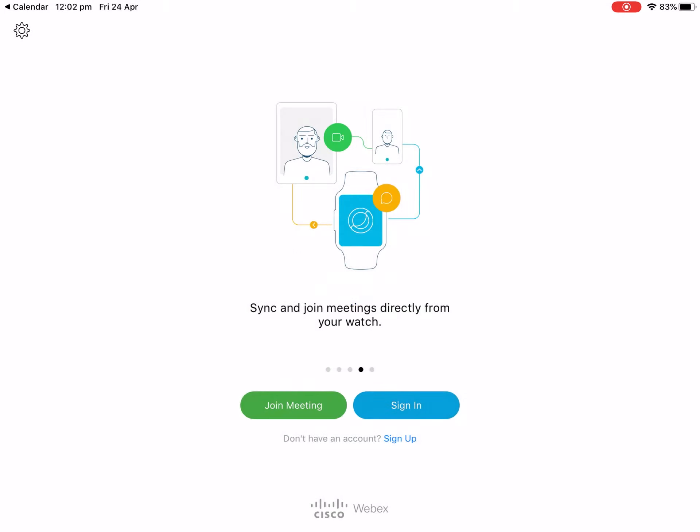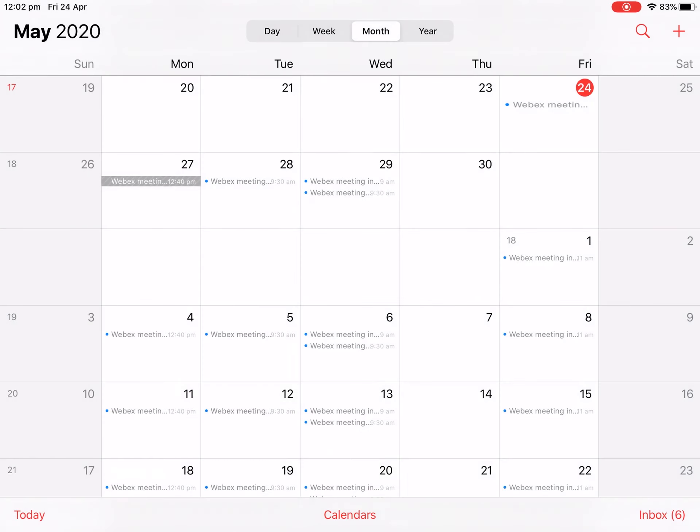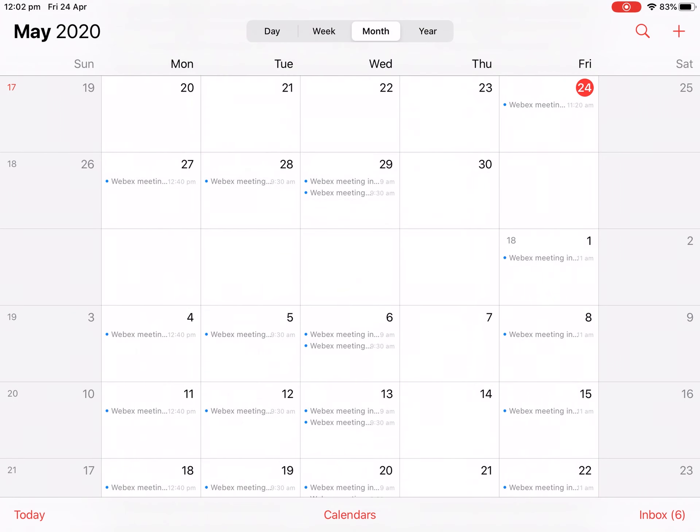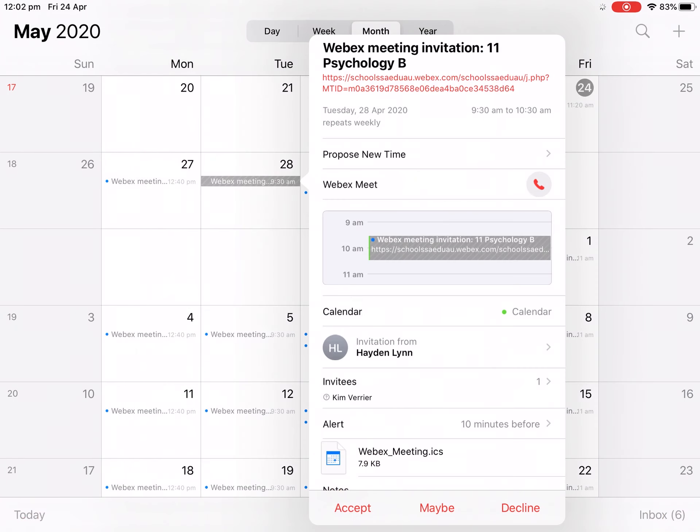So every time you need to join a meeting, you'll need to go into calendar, tap on the meeting you want to join, and tap the link at the top. I suggest doing this about five minutes before your meeting begins to make sure you're in there in time. Thank you for watching CB Tech Tips and stay safe.